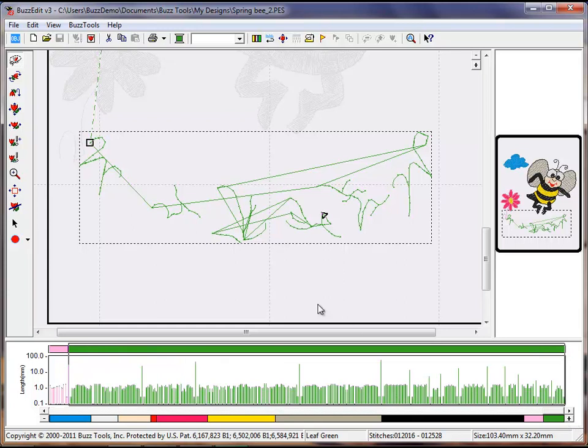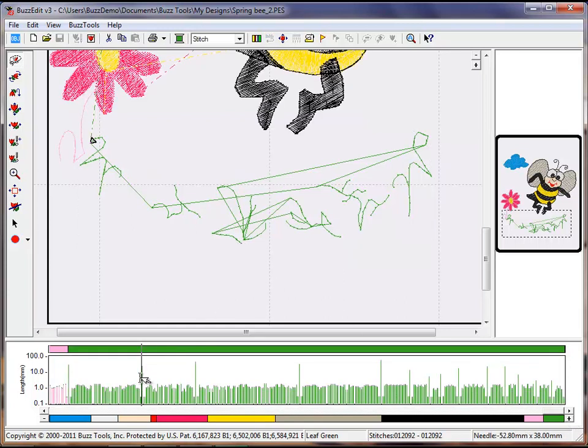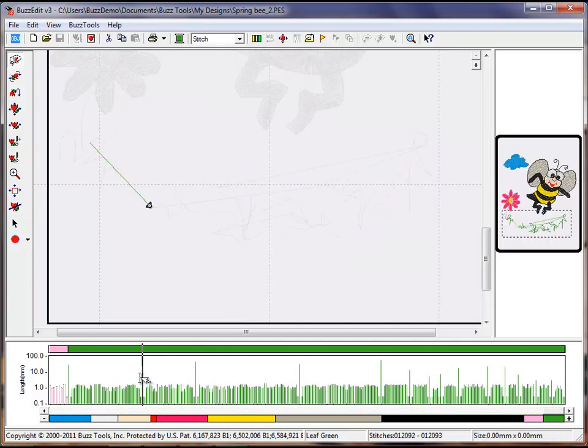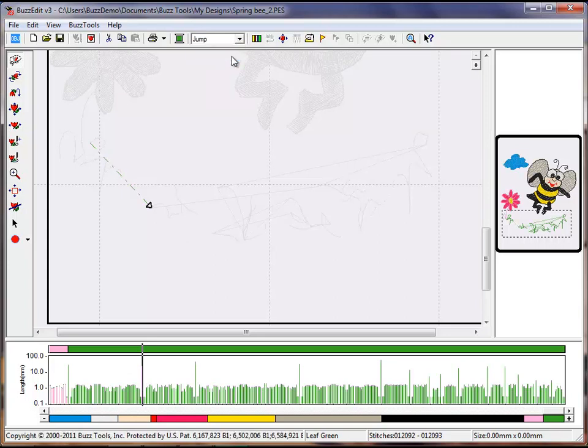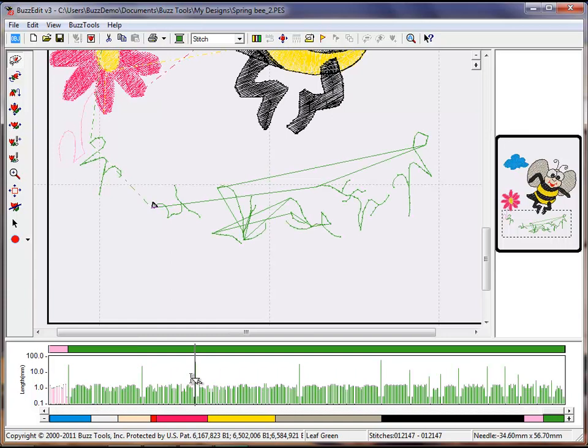Position your mouse cursor before the first jump and single click. Press the Shift key and right arrow key on the keyboard one time to select just the long thread. At the stitch type pull down menu, select jump and the thread will become dashed.